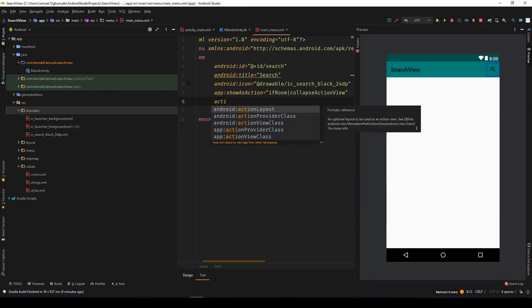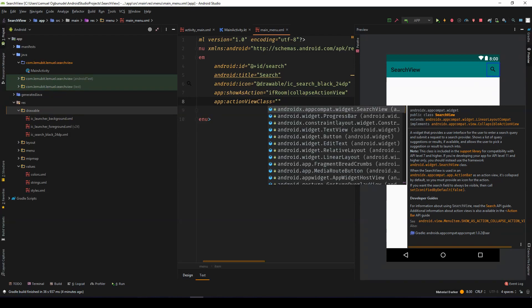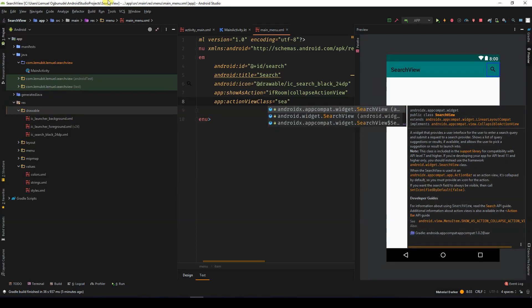Then the action view class. In this situation, I'm going to be using AndroidX. I'm going to use the search view by AndroidX.